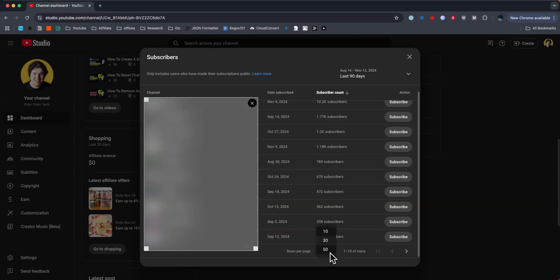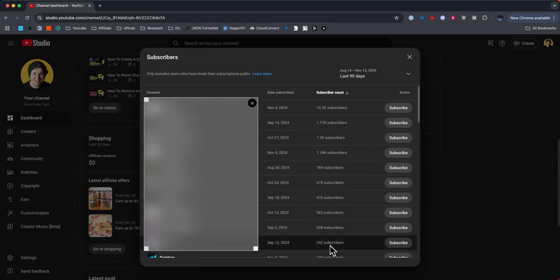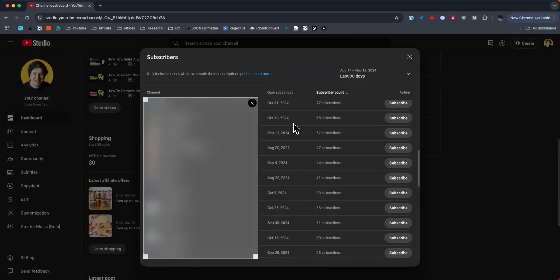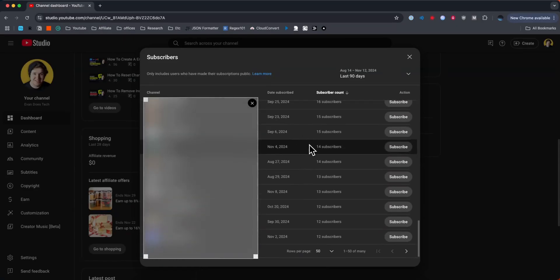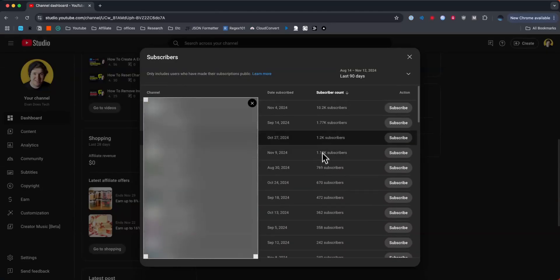So if you want to go ahead and change this, you can actually change this from 10 to maybe say 50, and now we can see 50 instead of just 10 per page. We can also choose to have this from last 90